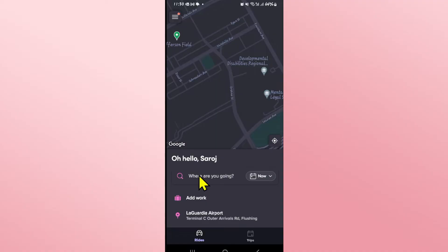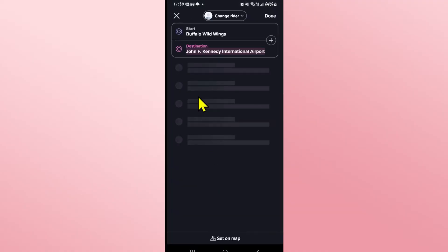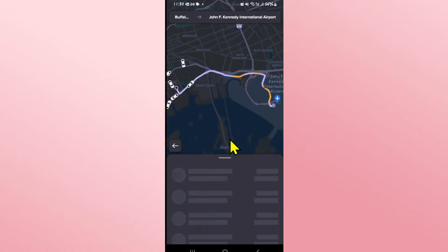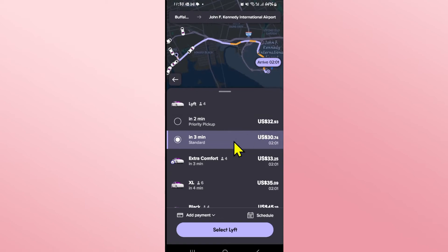You can simply type in your destination and then tap on the done button. Now within the screen where you will be asked to choose your Lyft, you will see the schedule option.